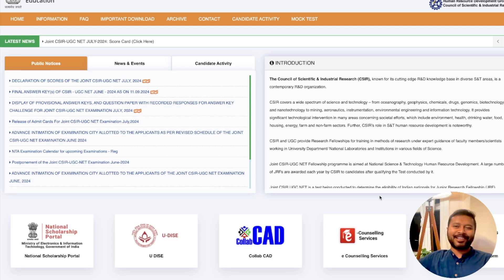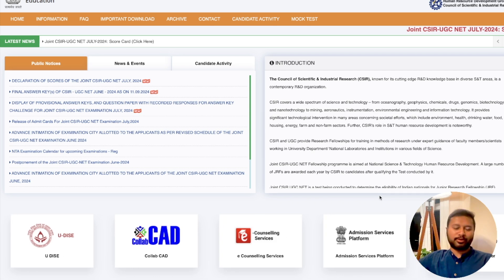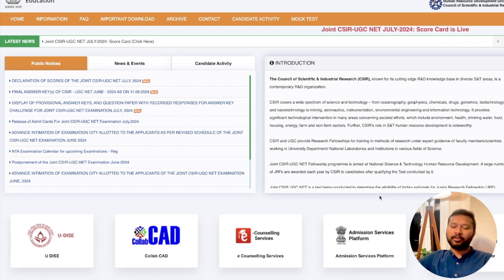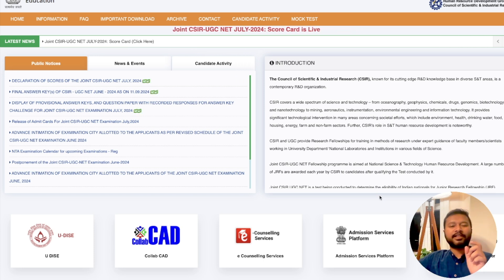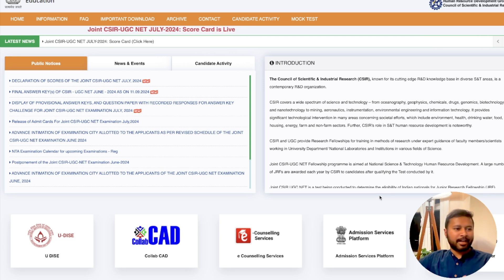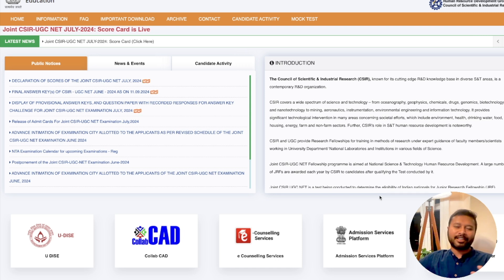Hey guys, hello everyone and welcome to the channel. CSIR has already announced their scorecard for the CSIR June/July 2024 exam. I hope you have already downloaded and seen your scorecard. The new thing introduced this time is a percentile system, and a lot of students are having difficulty understanding what it means — what is the safe rank, what is the safe percentile.